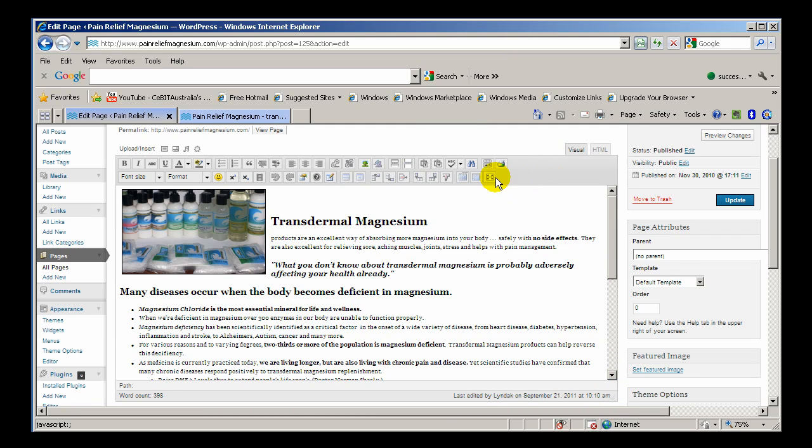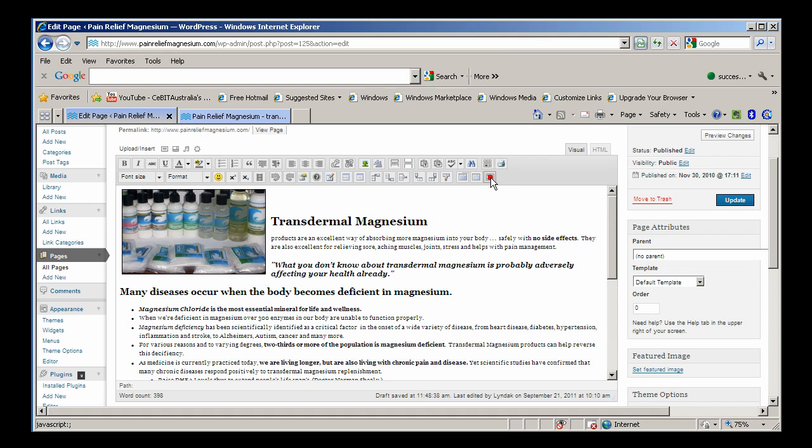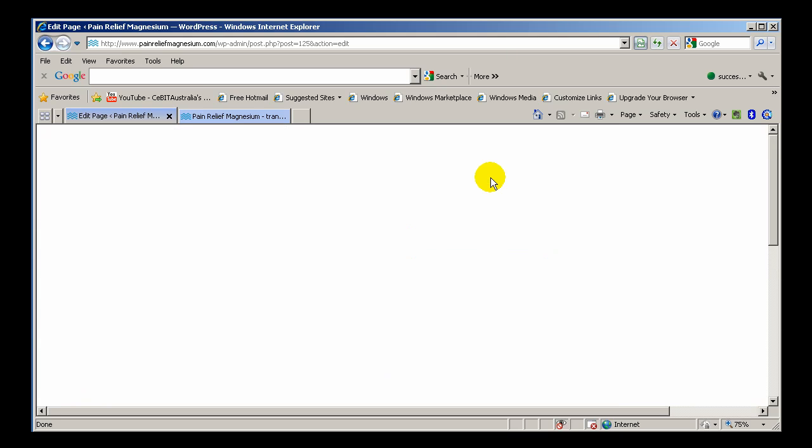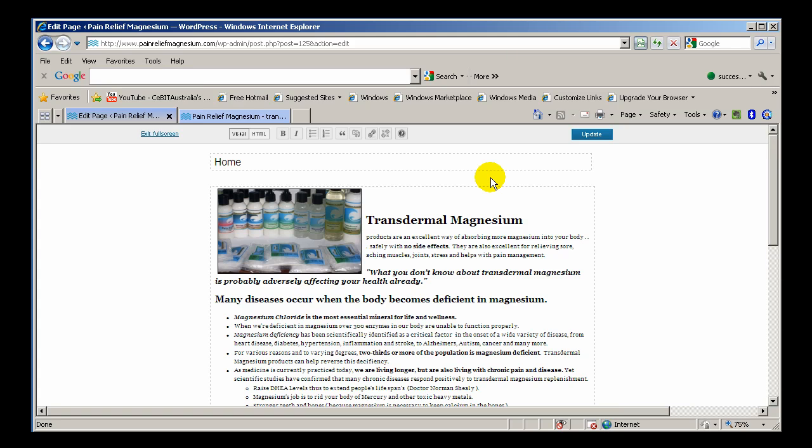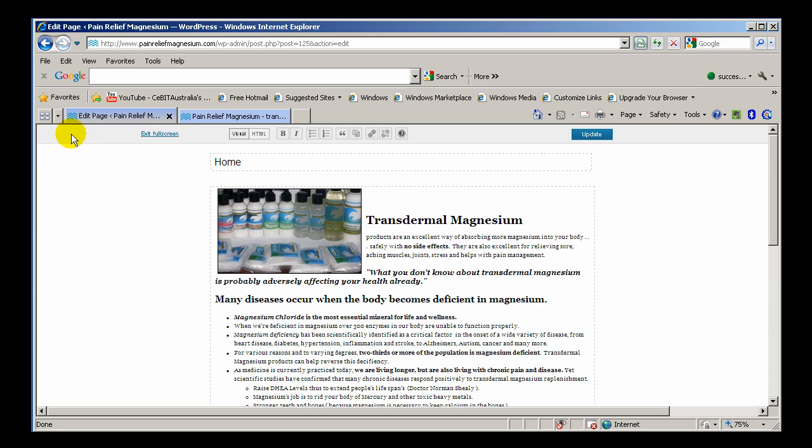And if that fails, there's a button here called full screen mode. If you don't see that button, then click on this button which is hide and show kitchen sink. So if you click on that full page toggle button, it will bring up a full page version there.